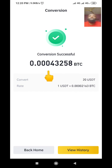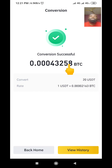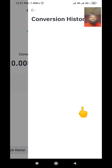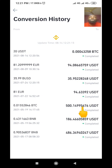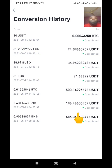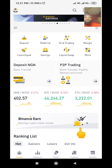The conversion is successful. We have converted 20 USDT to 0.00043258 BTC, which is the equivalent of the 20 USDT. If we go to History now, you can see the record there showing that I actually converted 20 USDT to BTC.